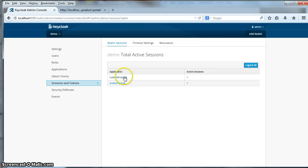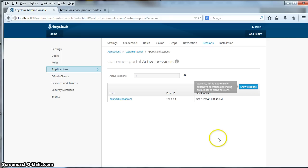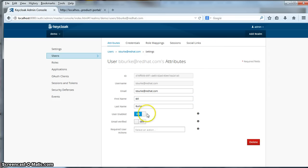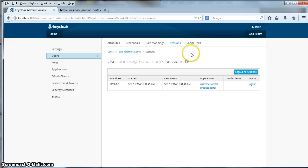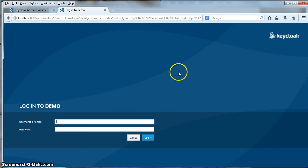I can also drill down on each application. Drilling down on the customer portal application here, I can see I have one active session and list the users that are logged in. I click on BBERK and I'm brought to the user management page for that user, where I can see their sessions — the IP address, when the session started, and the applications visited. It also has a logout link so I can log out that particular session or all sessions. I'll click the logout button here and now when I visit the product listing page I have to re-login.